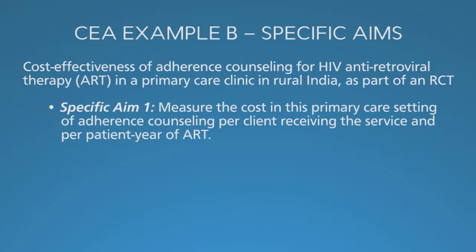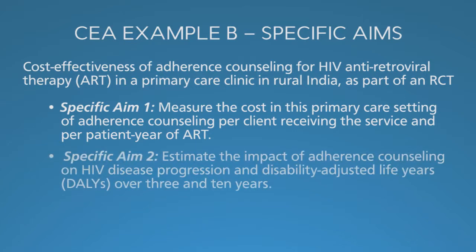The second specific aim is to estimate the impact of adherence counseling on HIV disease progression and disability-adjusted life years, or DALYs, over 3 and 10 years. Once again, we're going from cost in the first aim to health effects.